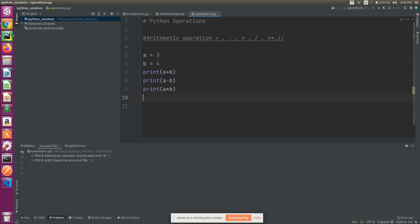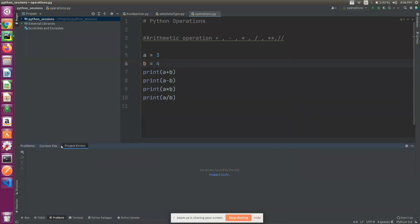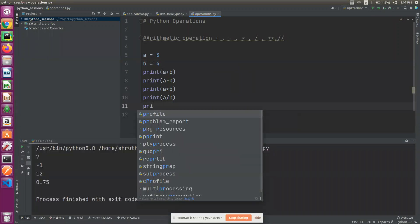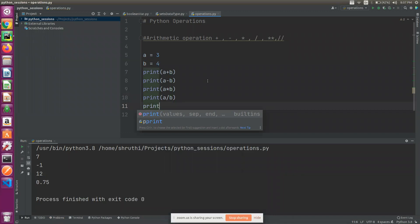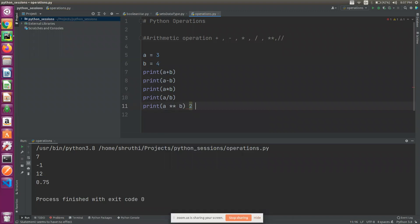Next is division. The next one is the exponent operation. Exponent works the same way.